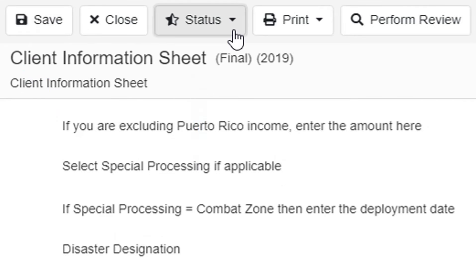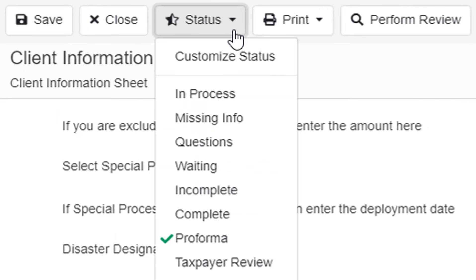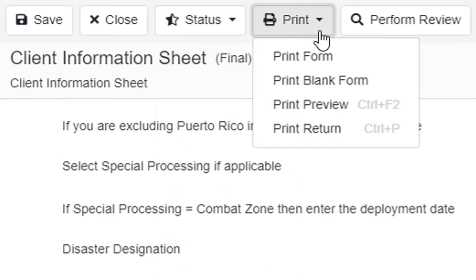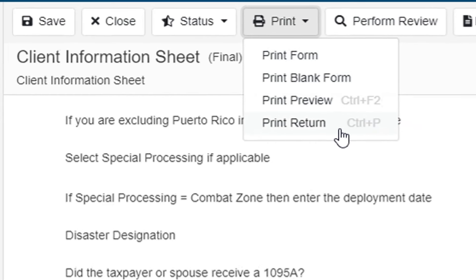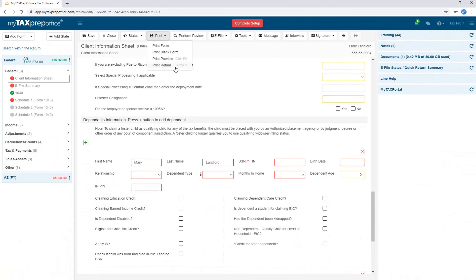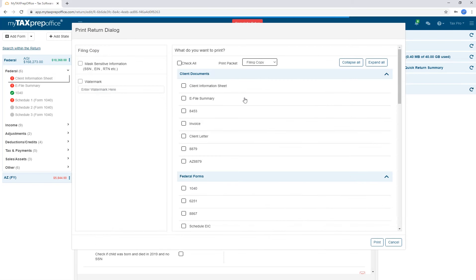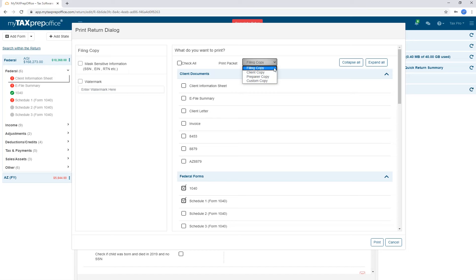The Status button shows all the status you created earlier. If you would like to print, simply go to the Print menu drop-down. Select Print Return. The Print Return dialog screen will be displayed. In the What do you want to print section, locate the Print Packet drop-down. Select the print packet you would like to print. The corresponding watermark and the forms will be automatically defaulted.